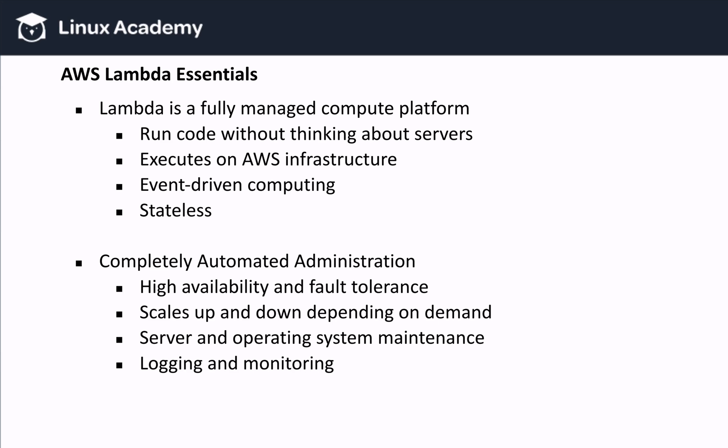So first of all, what is Lambda? Lambda is a fully managed compute platform. But what does that mean? Let's explain this with an example.